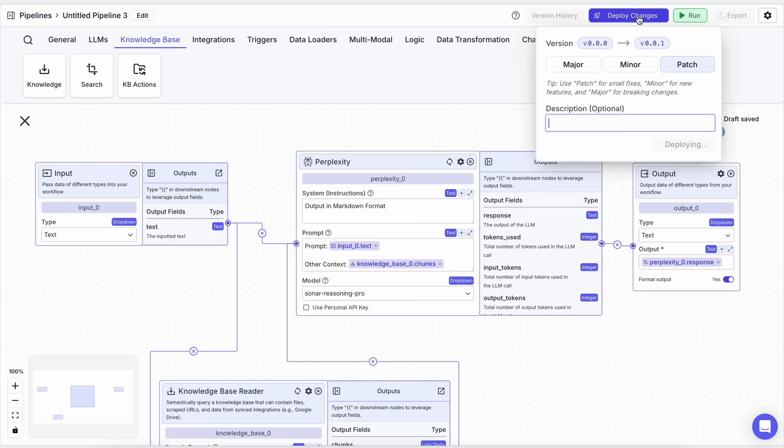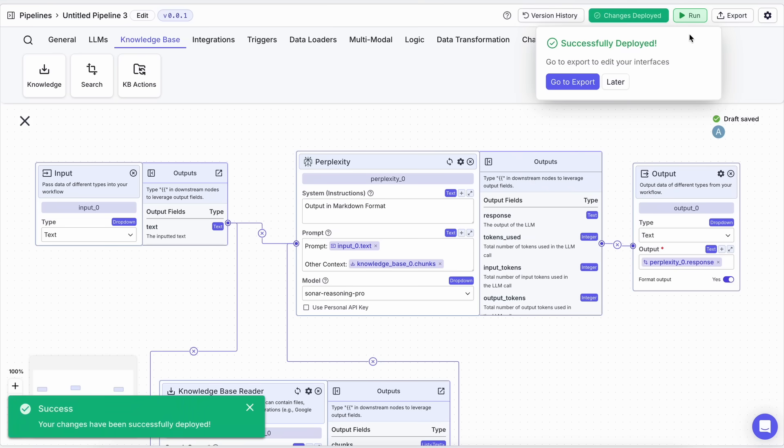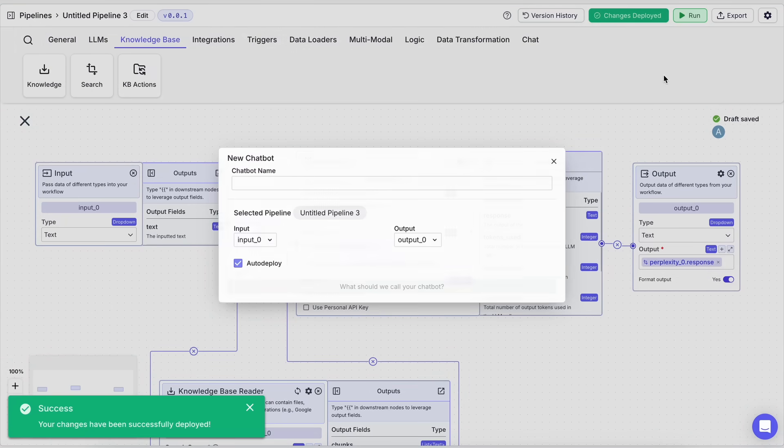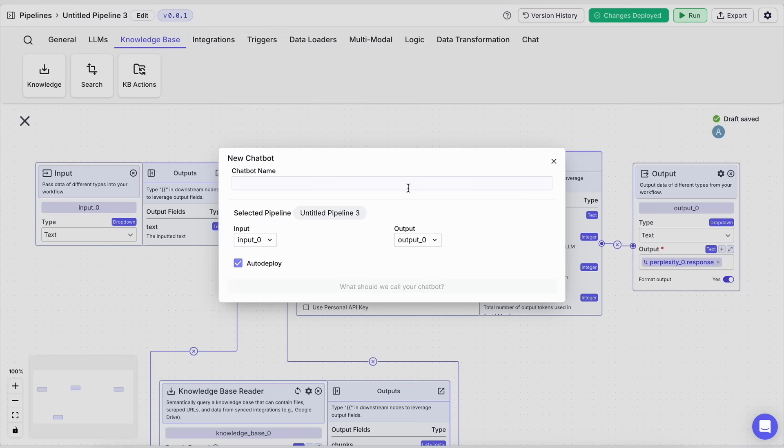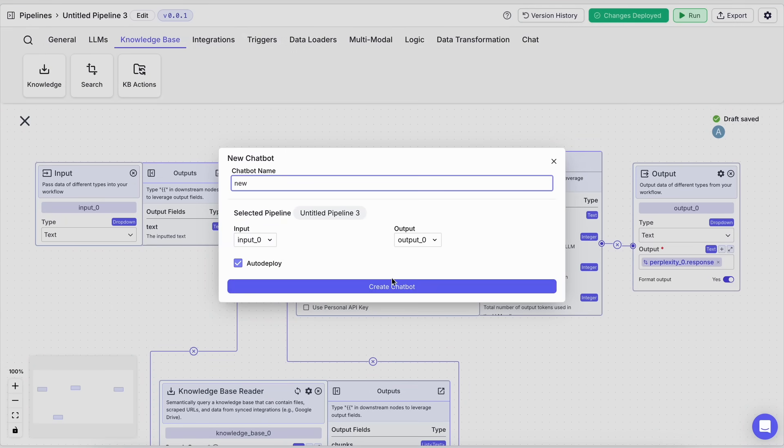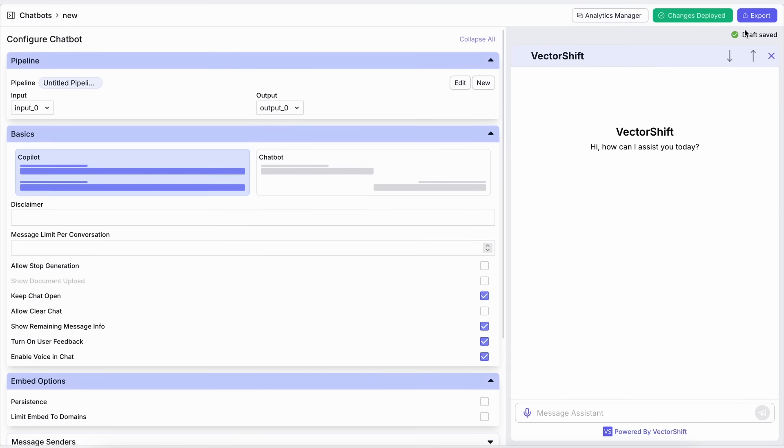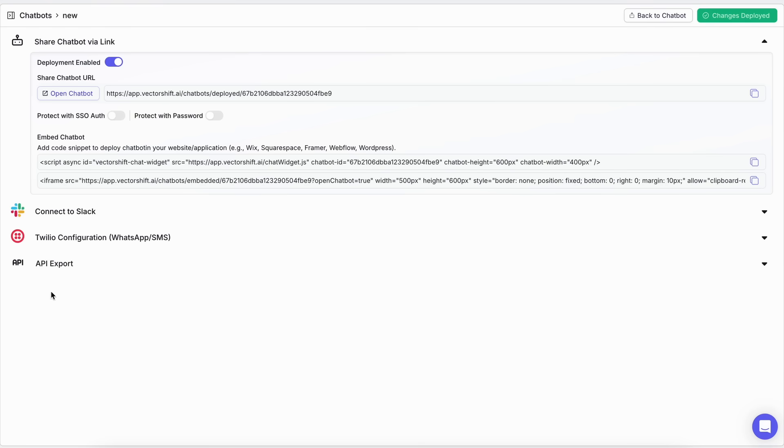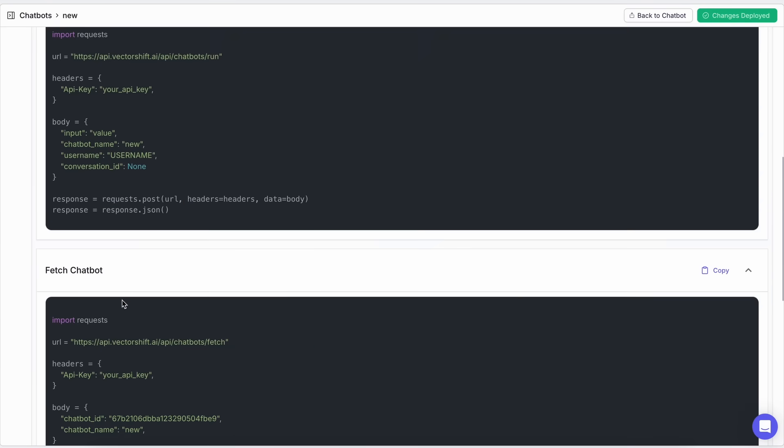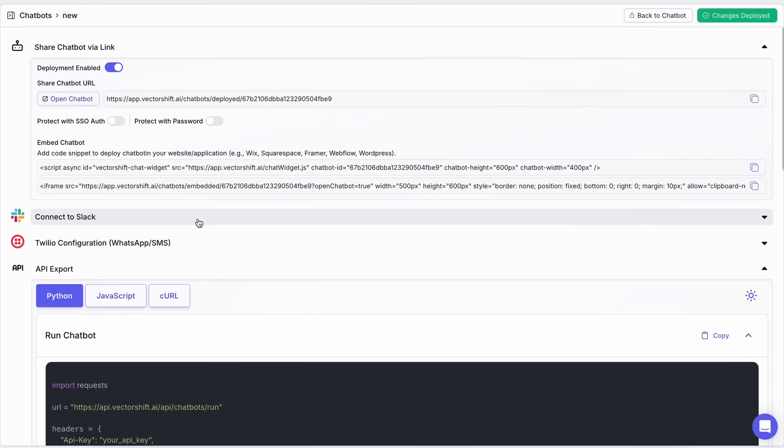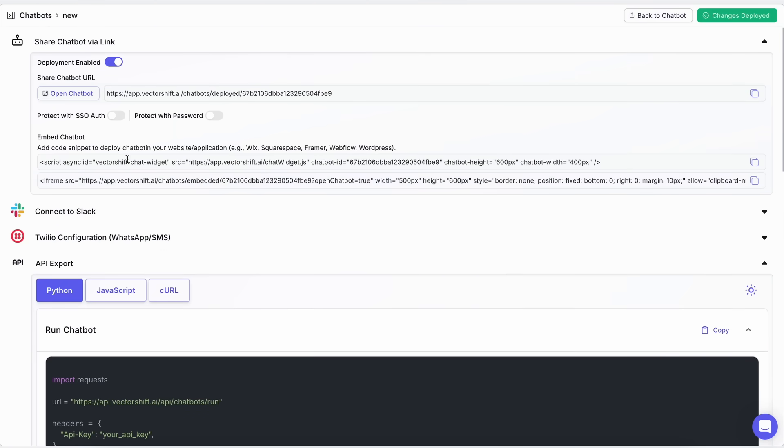Since our system is now set up, we can hit the export button. Here we can create an automation, chatbot, form, or anything we might want. I made it a chatbot, and the chatbot you create can also be integrated into WhatsApp or Slack. And you can obviously use it with an API and such. Additionally, you can use it as a chatbot embedded in your application easily.